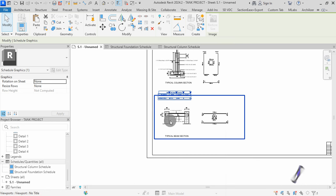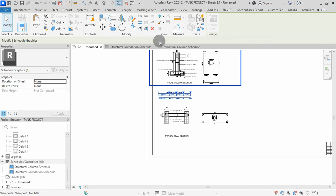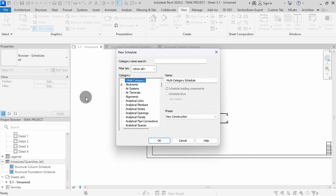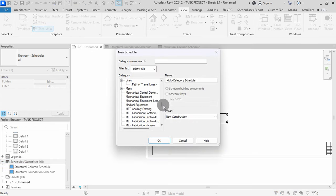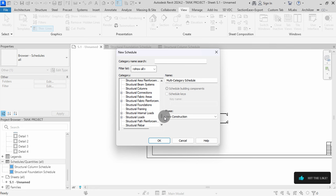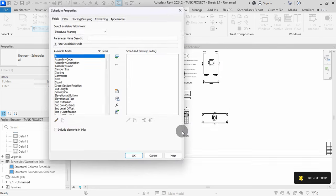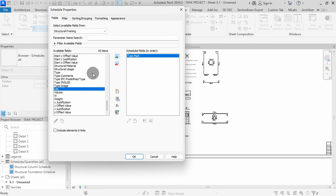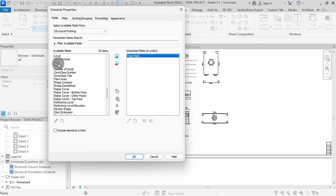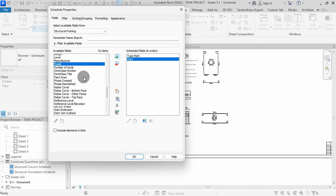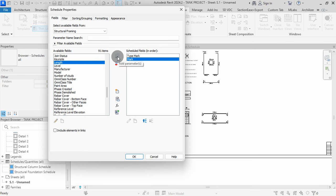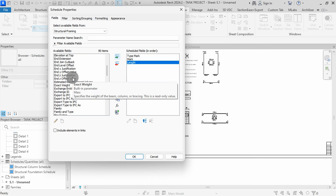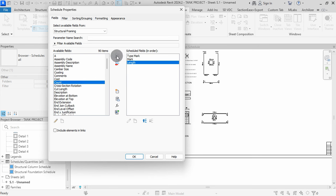We can proceed to define our concrete beam schedule. In the Project Browser, right-click on Schedules, then select New Schedules. Scroll to Structural Framing, select it, then press OK. We can add fields to the schedule. Select Type Mark, then click Add. Select Mark, then add it. I will also add Length. I will add Count, then hit OK.